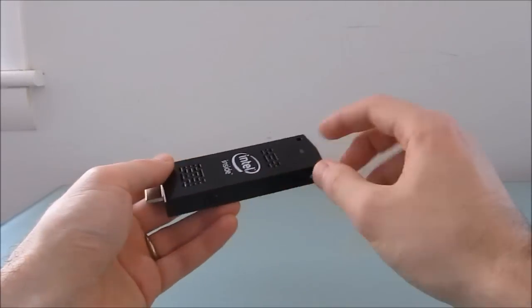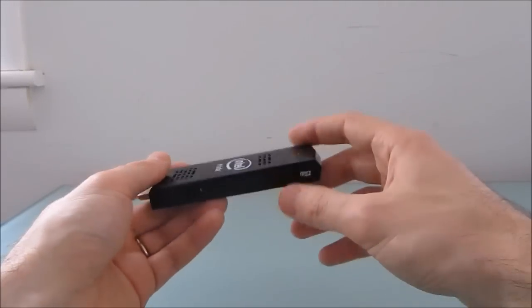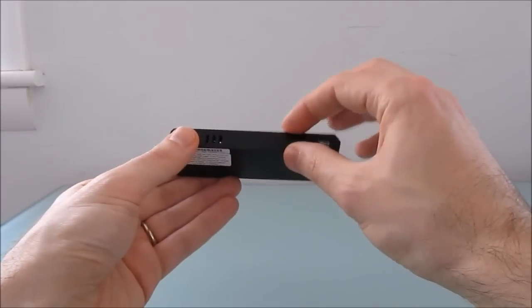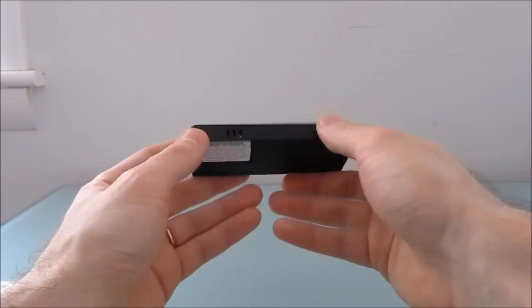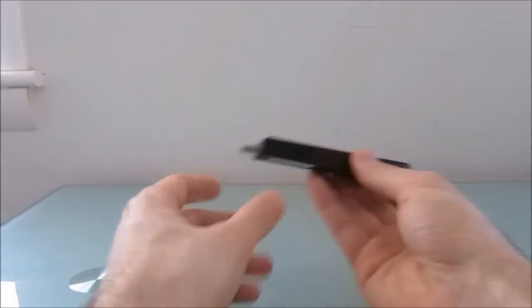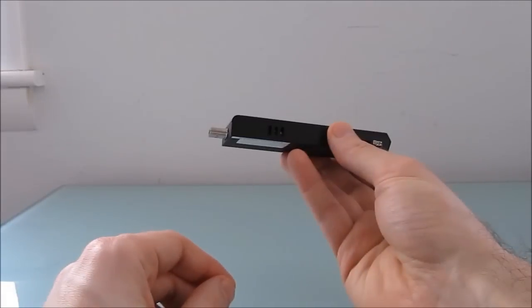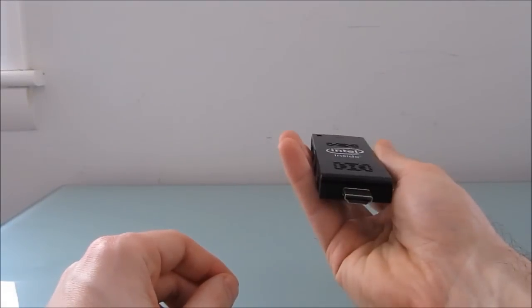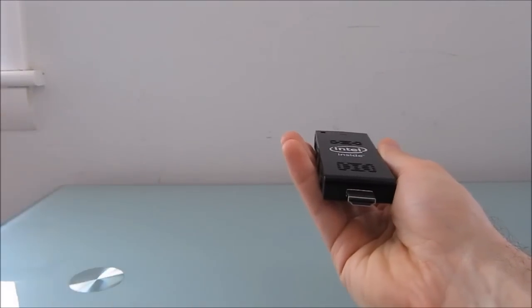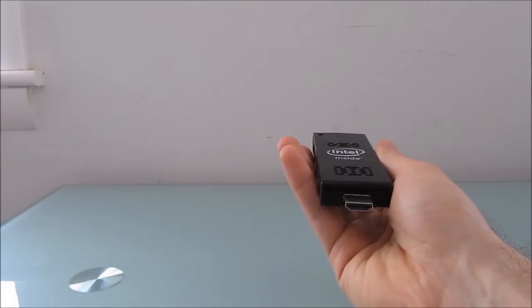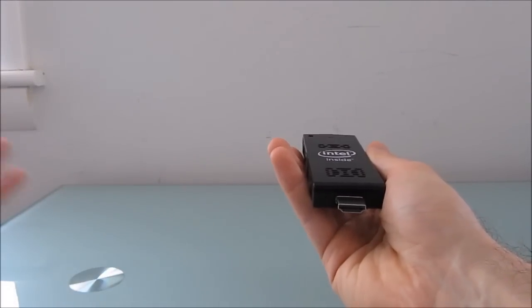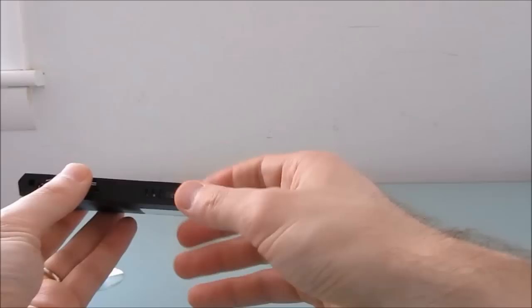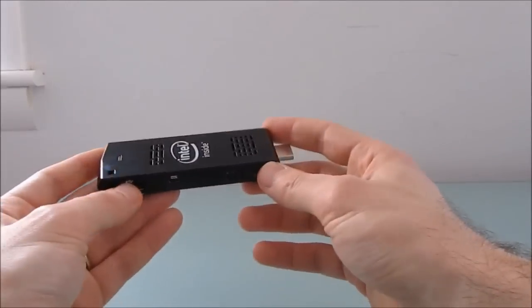It measures about four inches by one and a half inches by half an inch, weighs about two ounces, and the idea is you can plug it right into the HDMI port of a display, whether it be a computer monitor or a television, and you've got a fully functional computer.